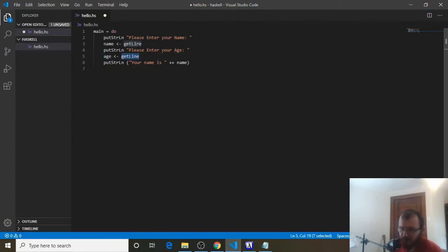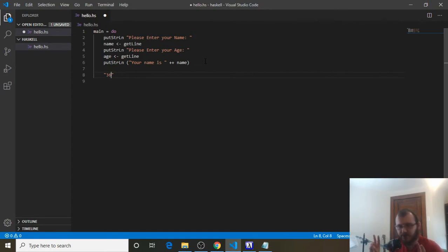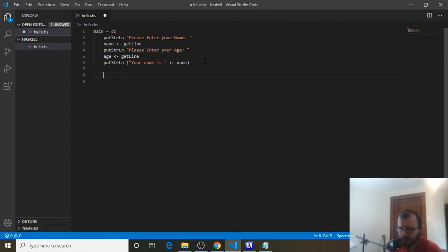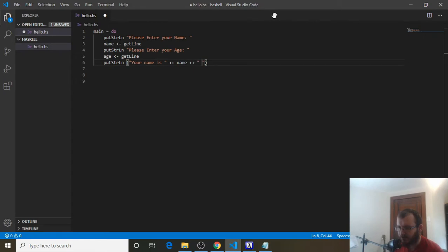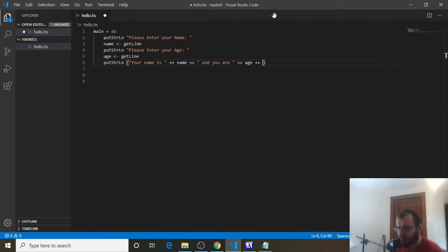Now remember, whenever we get something from the user through the console, it's always going to come in as a string. So age is a string — like '36' inside double quotes. That means we can concatenate it directly with putStrLn. If it were an integer we'd have to do 'show age', but since it's a string, we can just concatenate it. So: 'Your name is ' ++ name ++ ' and you are ' ++ age ++ ' years old.'